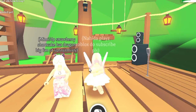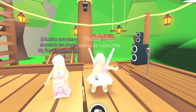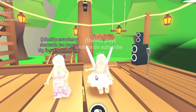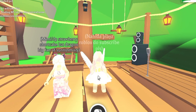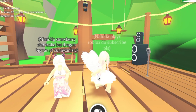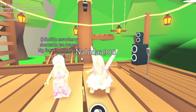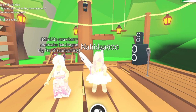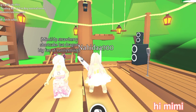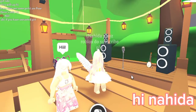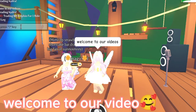Hello guys! Welcome to our YouTube video today! I am going to show you guys the new fashion in Roblox Adopt Me, which is so much popular nowadays! And I am with my bestie Mimi! Hi Mimi! Hi Nahira! Welcome to our video!